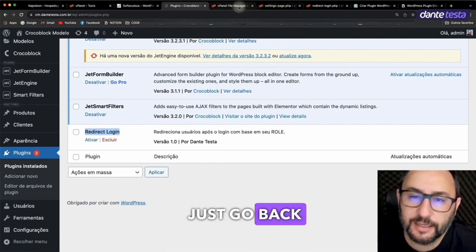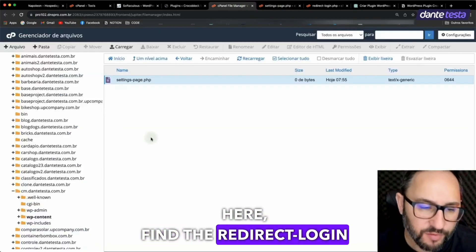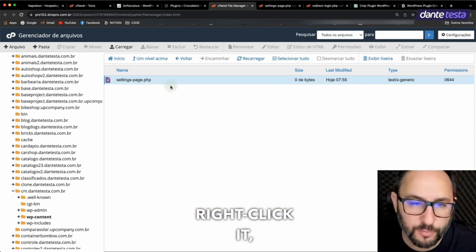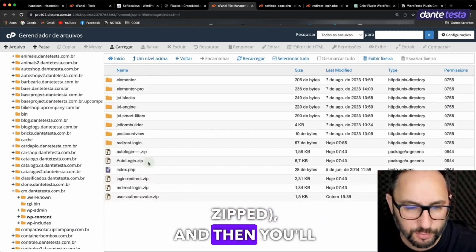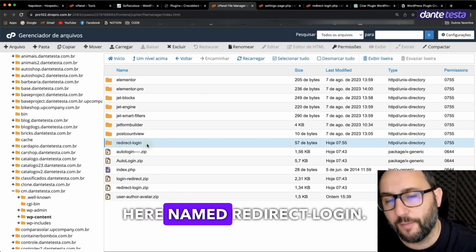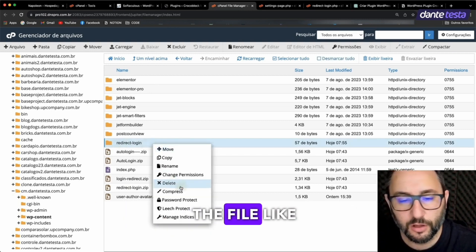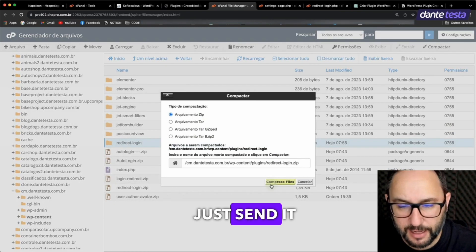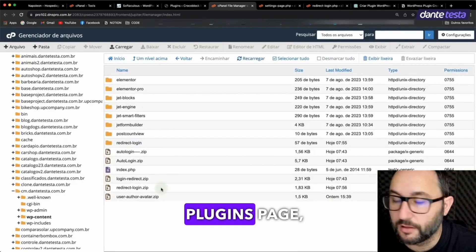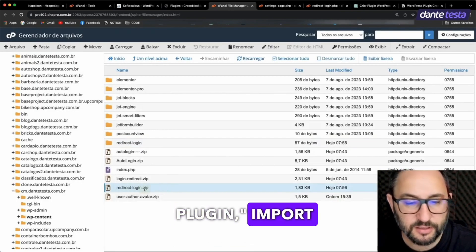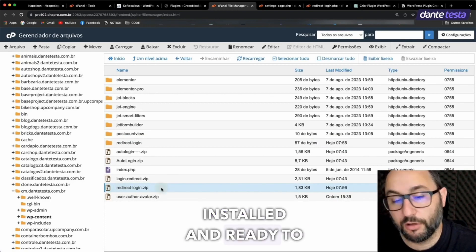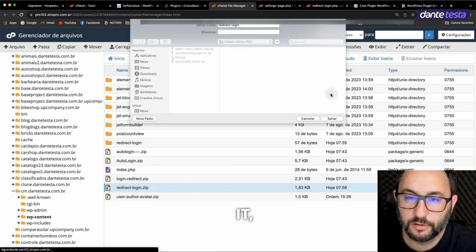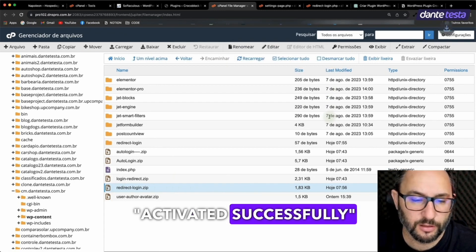Super simple. Just go back a few levels here, find the Redirect Login folder in the plugin directory, right click it, click Compress, so it gets zipped. And then you'll have this little zipped file here named Redirect Login. Just download the file like this and that's it. Now you can just send it to someone and they can go to their plugins page, click Add New Plugin, import the file, and boom. It's manually installed and ready to be activated. Once you activate it, there it is, activated successfully. And look at this.